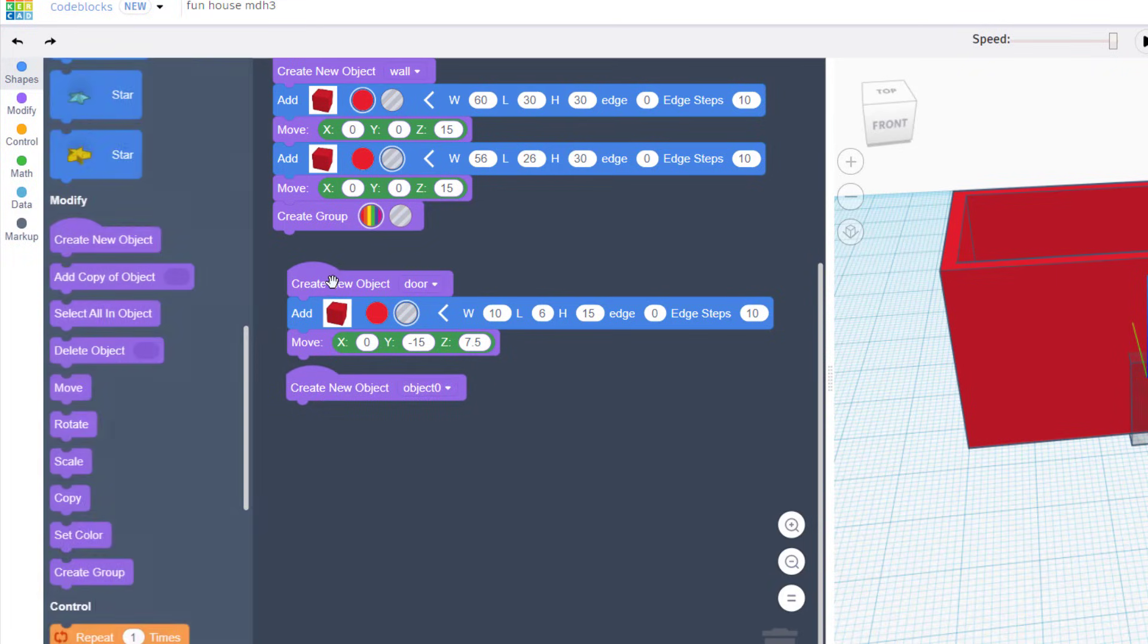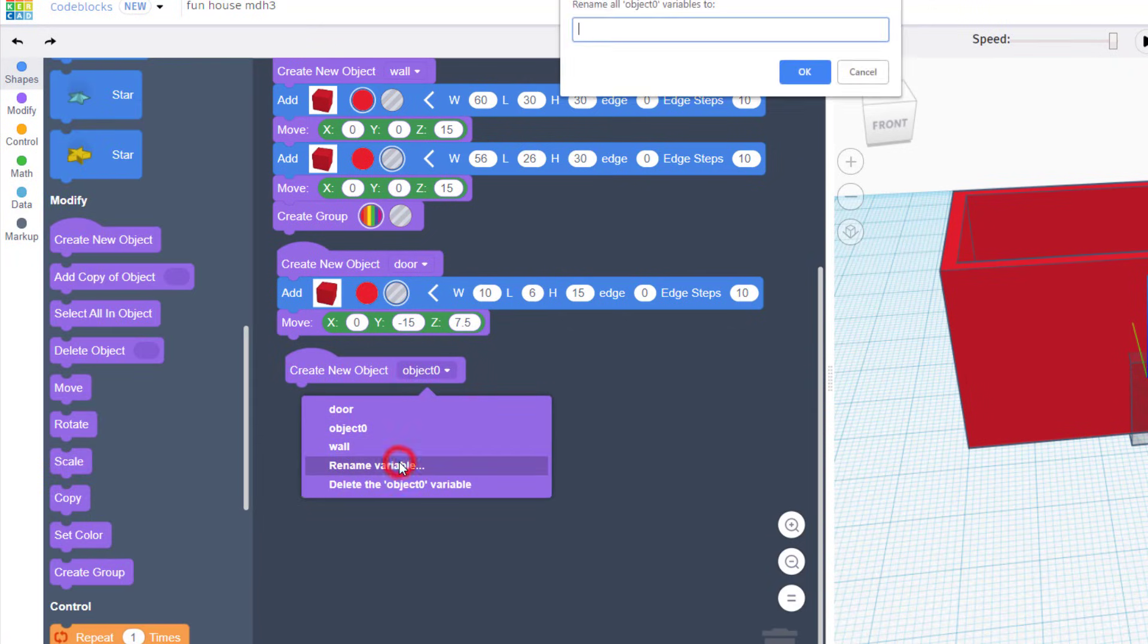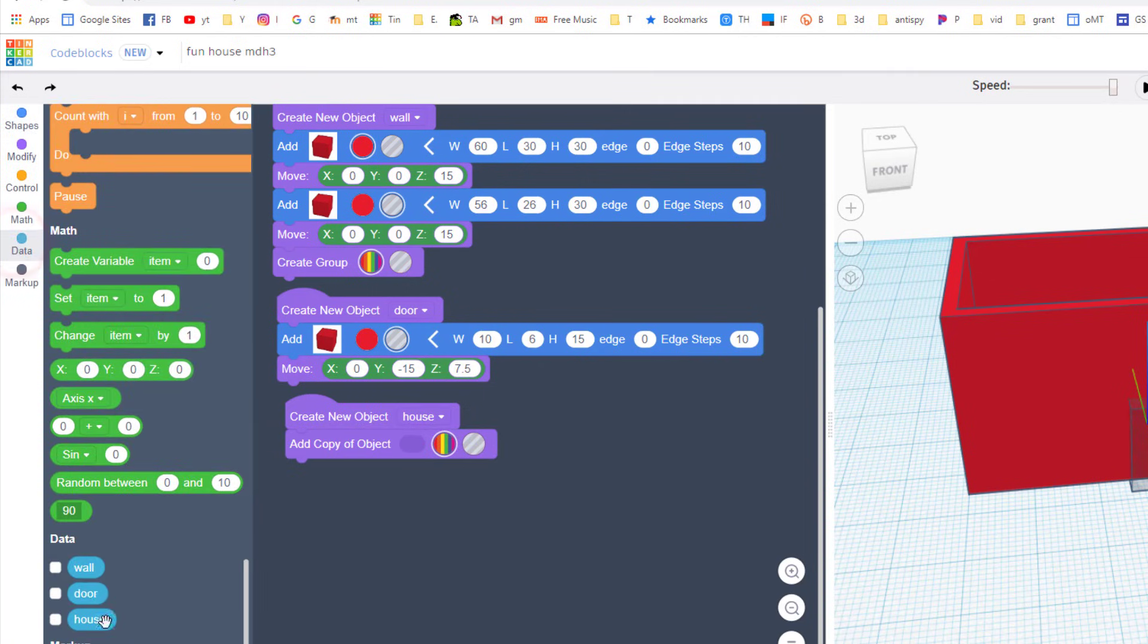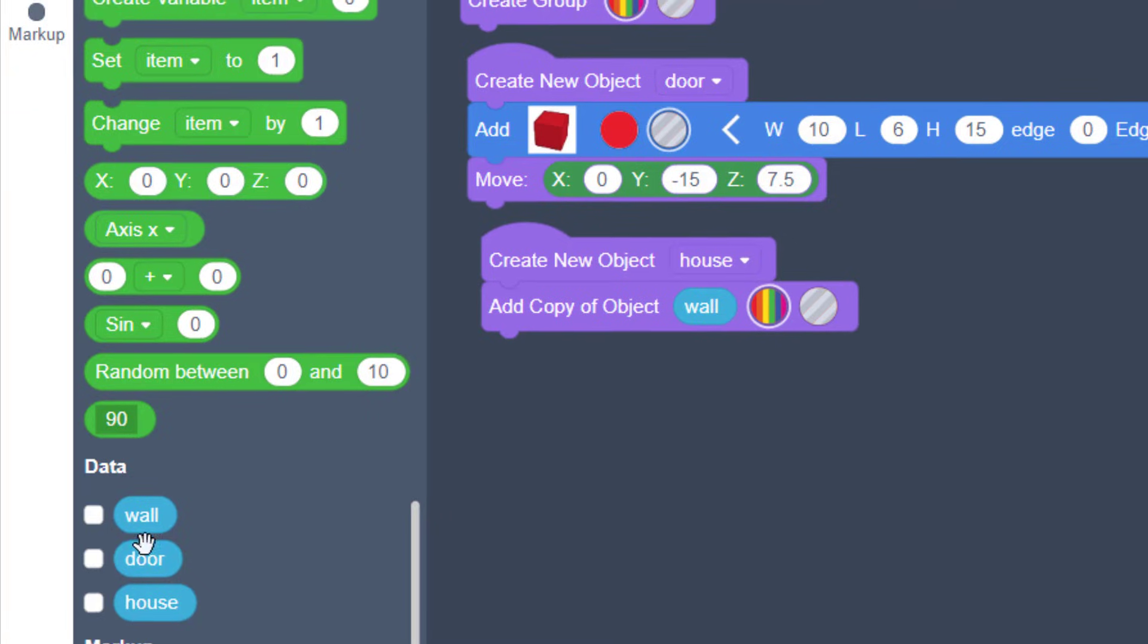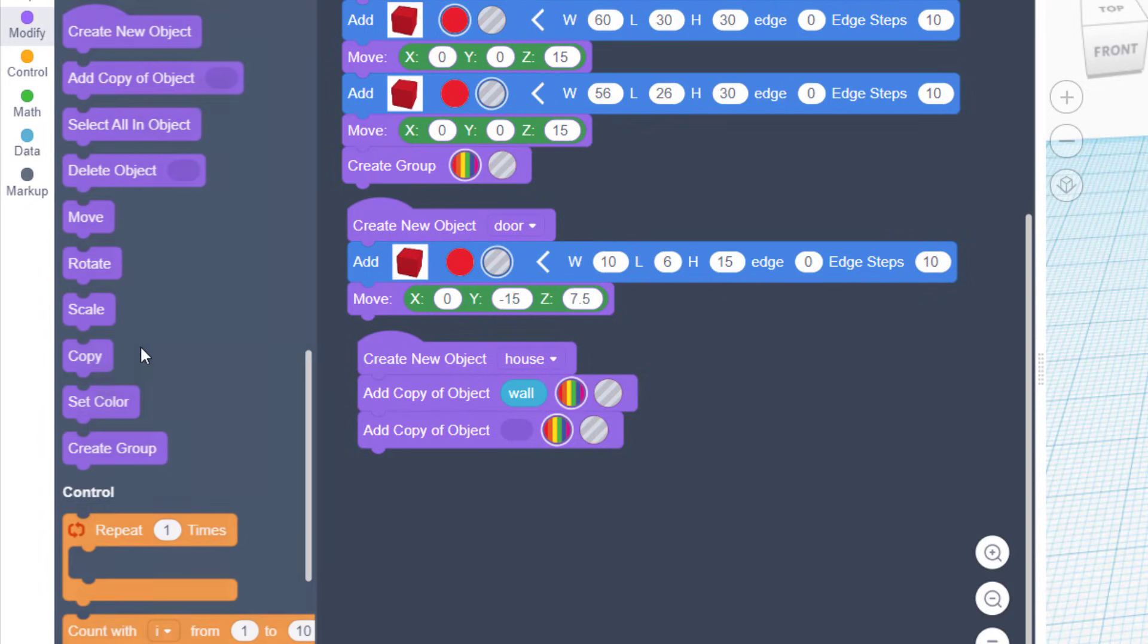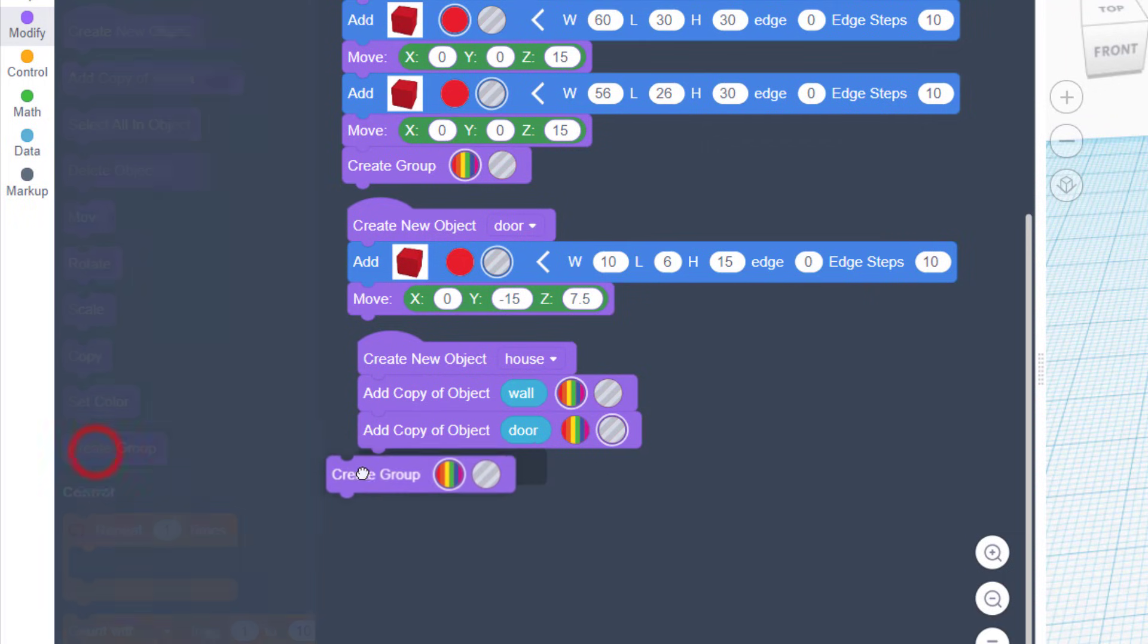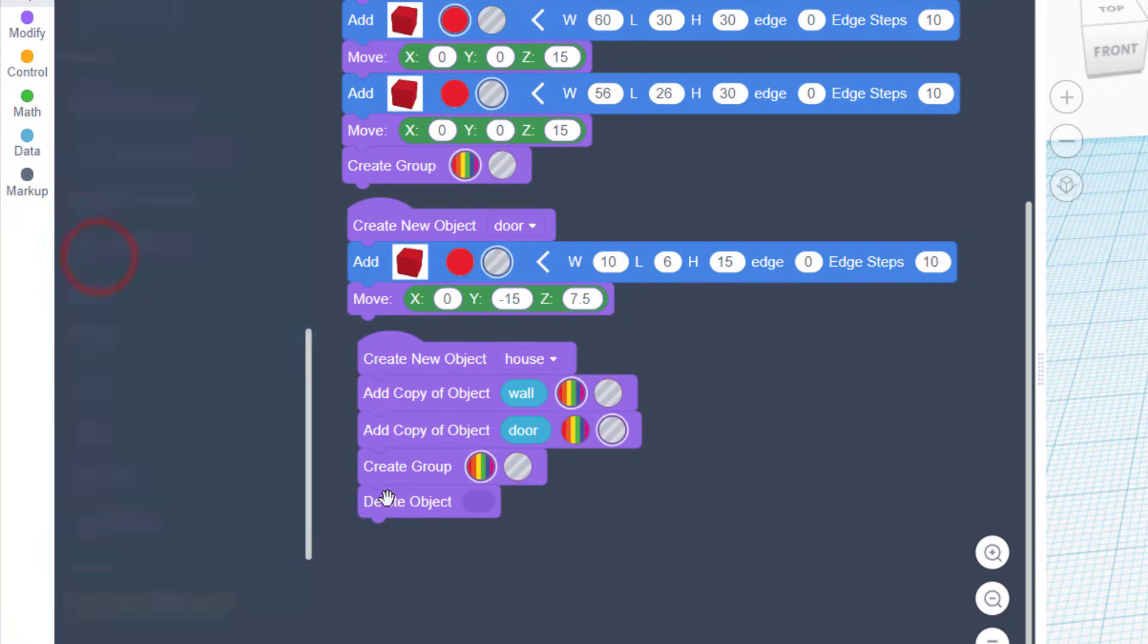We are gonna once again choose that create new object. I like to keep these close together but you got to make sure they always stay in order. Once again we're gonna rename it and let's make it house, or casa, or whatever you want to call it. And then we're gonna add a copy of our built objects. To do that you move down to data and here are our pieces, so we're gonna add a copy of the wall and then we're gonna add a copy of the door. Back to modify, back to add a copy, back to data and drop the door in. That door needs to be a hole and then we are gonna go back to modify and use create a group.